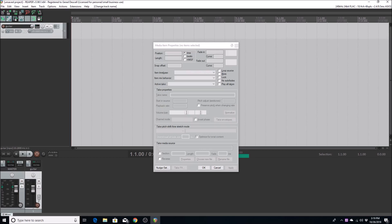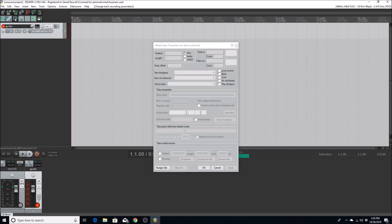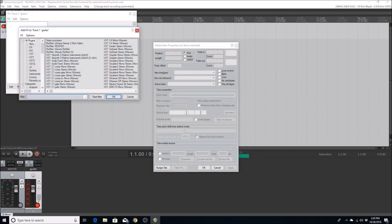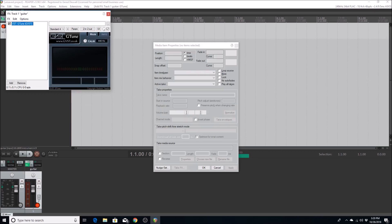I'll arm the track for recording, then go about setting up G-Tune. Now I have the track armed and ready. I'll bring up the effects dialog with the F key. Since everyone's interface is different, you might have to pick a different input — for me it was input nine. I'll load G-Tune by typing it in the list, then load Guitar Rig as well.